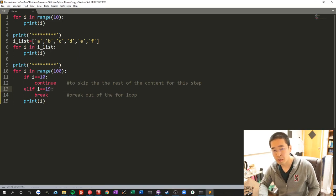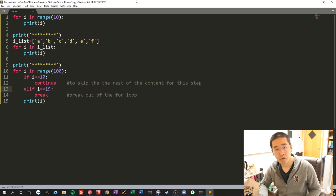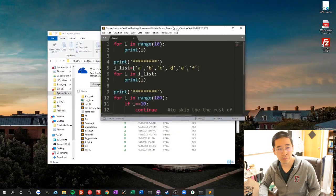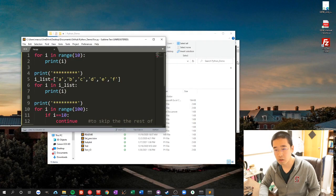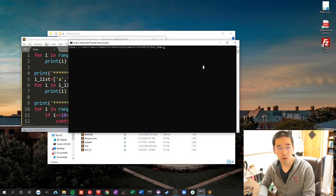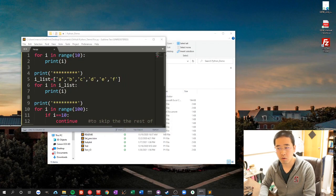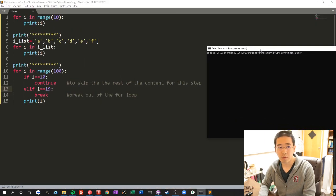Break will basically break out of the loop. So let's see how it works.